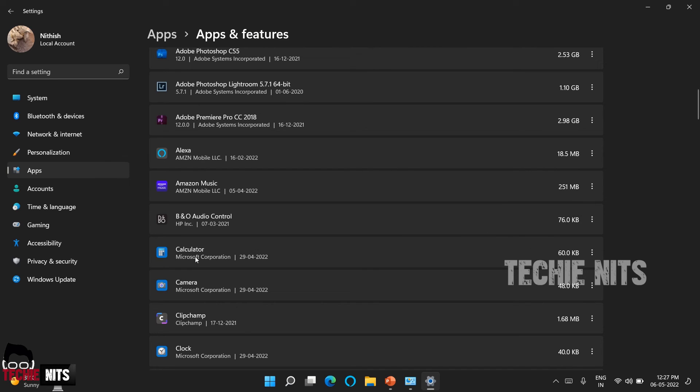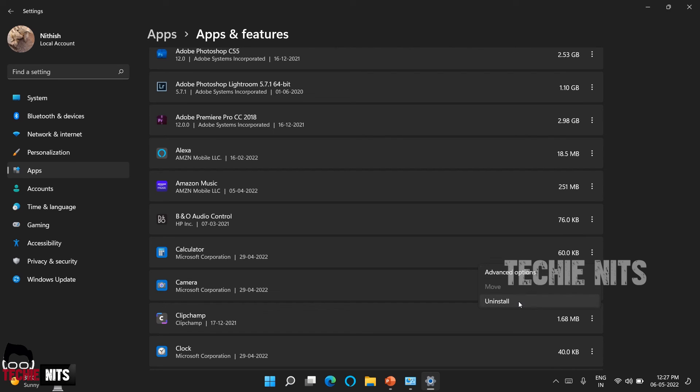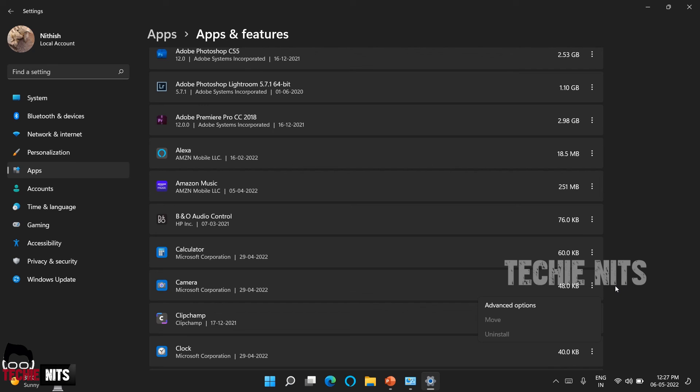And also you can find the softwares that are inbuilt in this operating system like calculator, camera. Though you won't be able to uninstall it, you can find some advanced options. For example, you can find an uninstall option for calculator, but you cannot find an uninstall option for camera because there are few apps which are very much mandatory for the device.